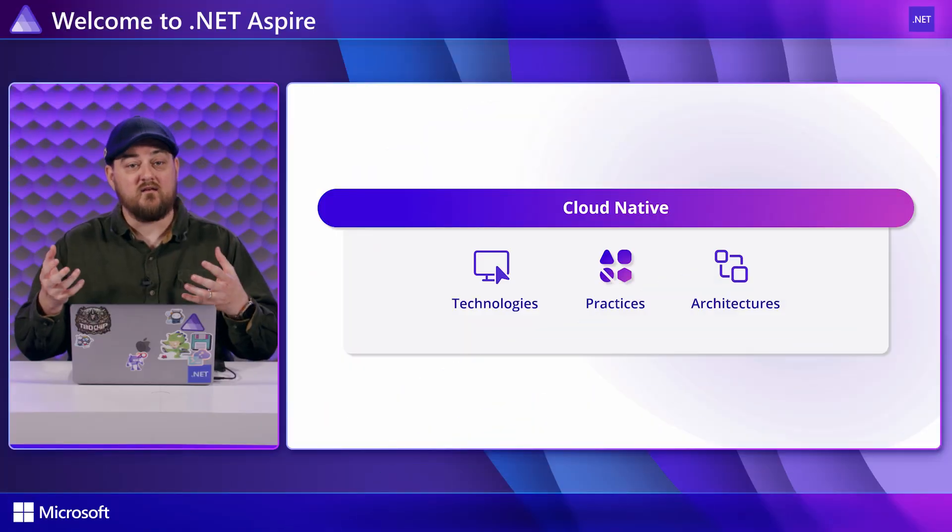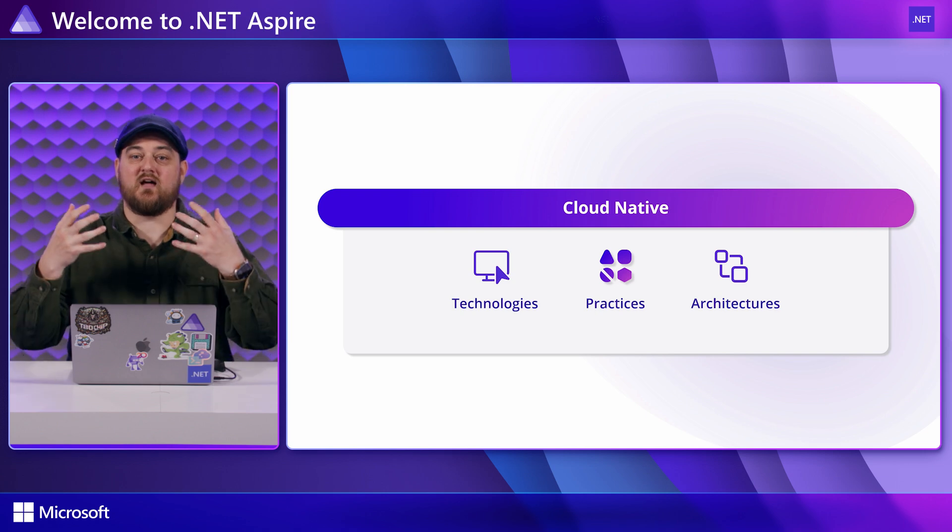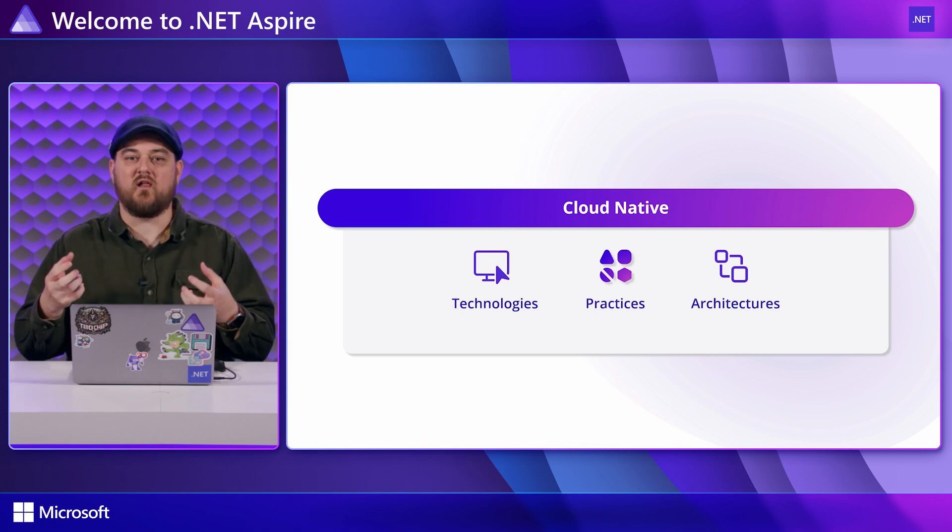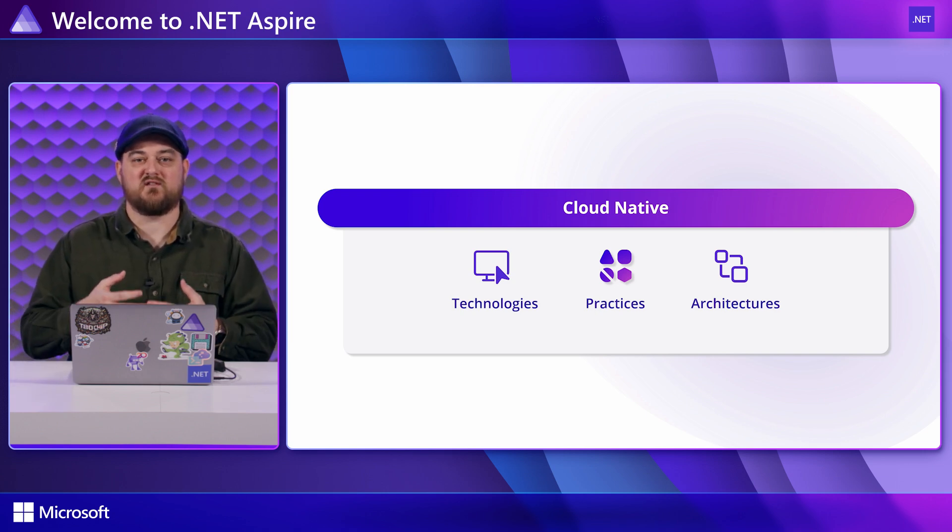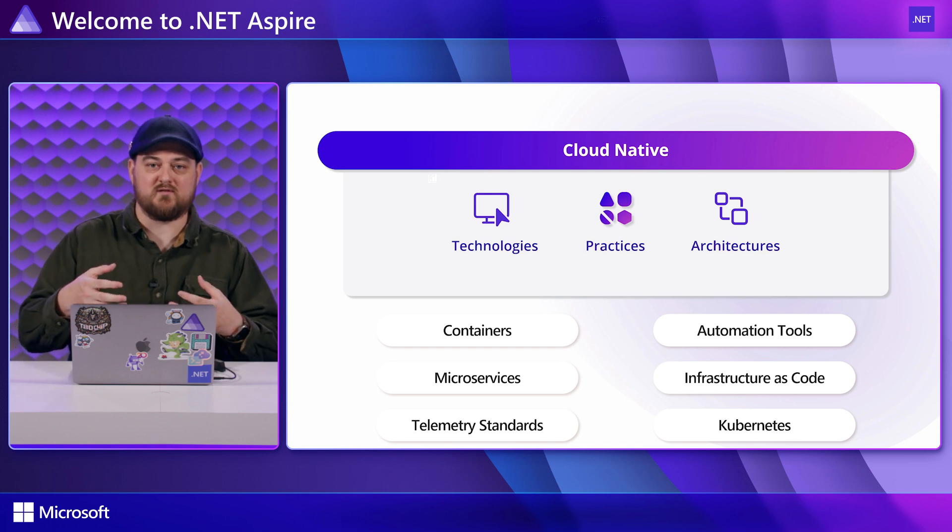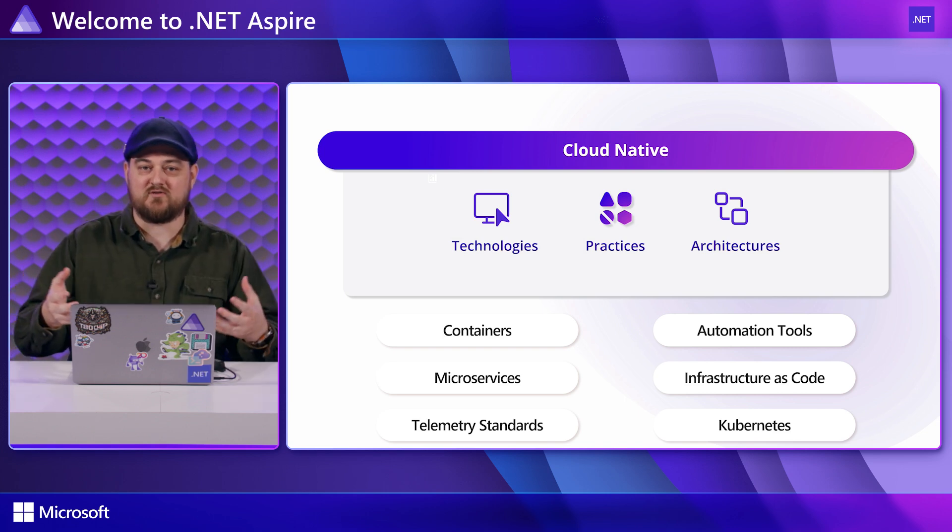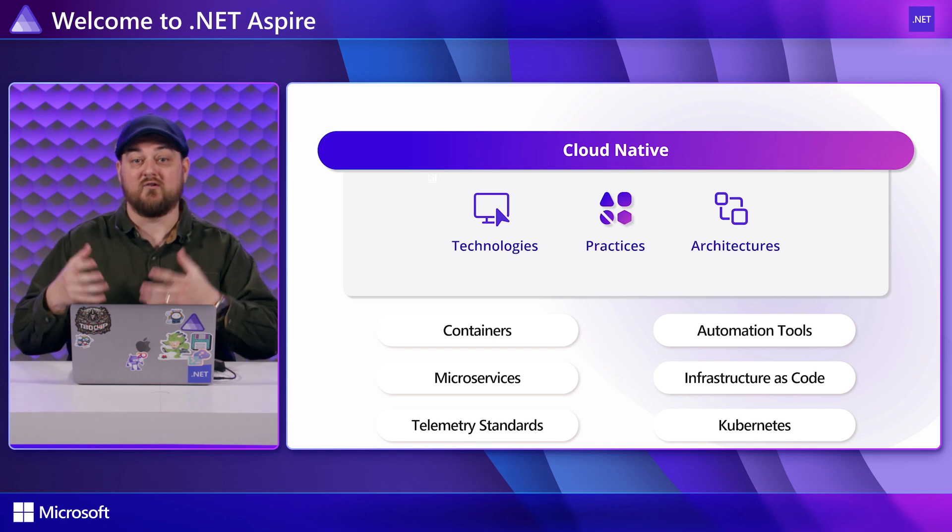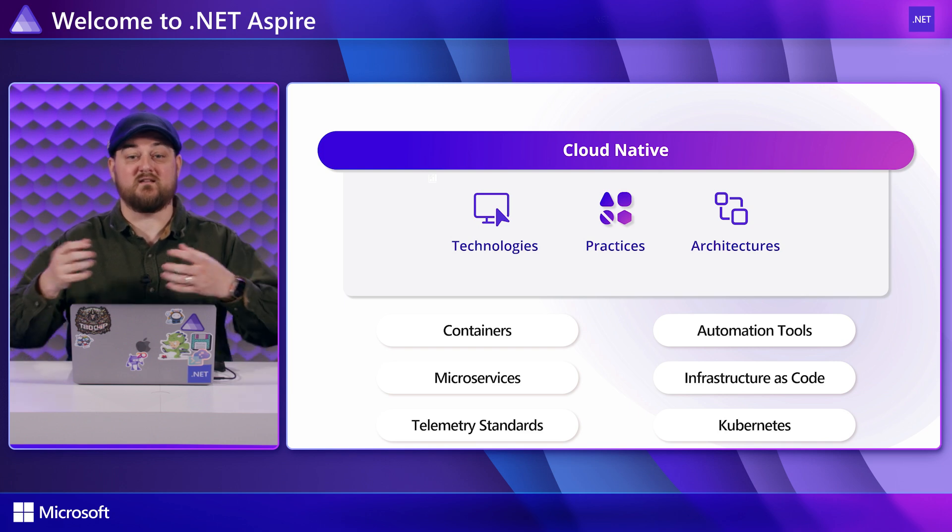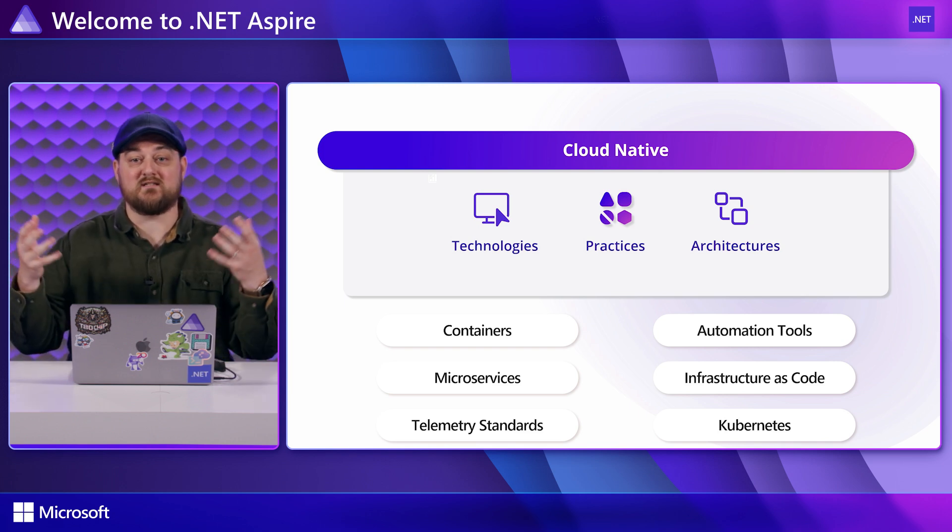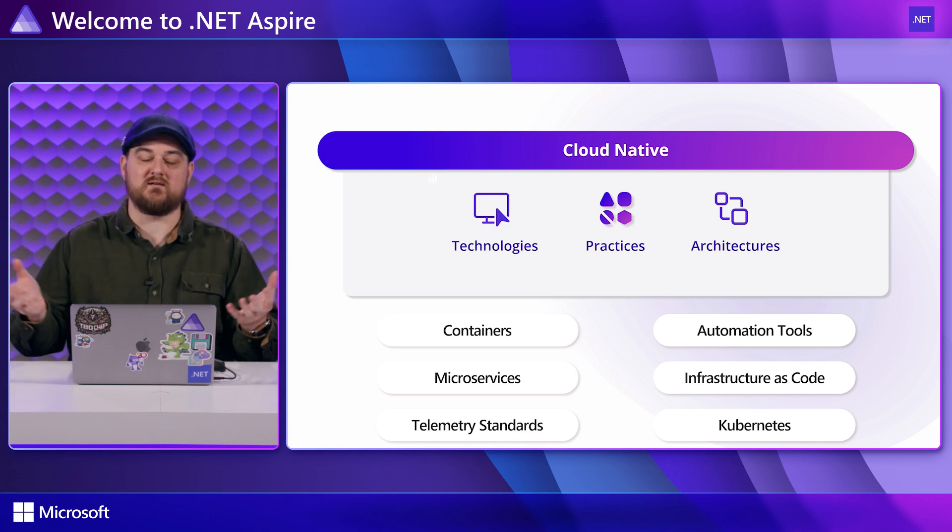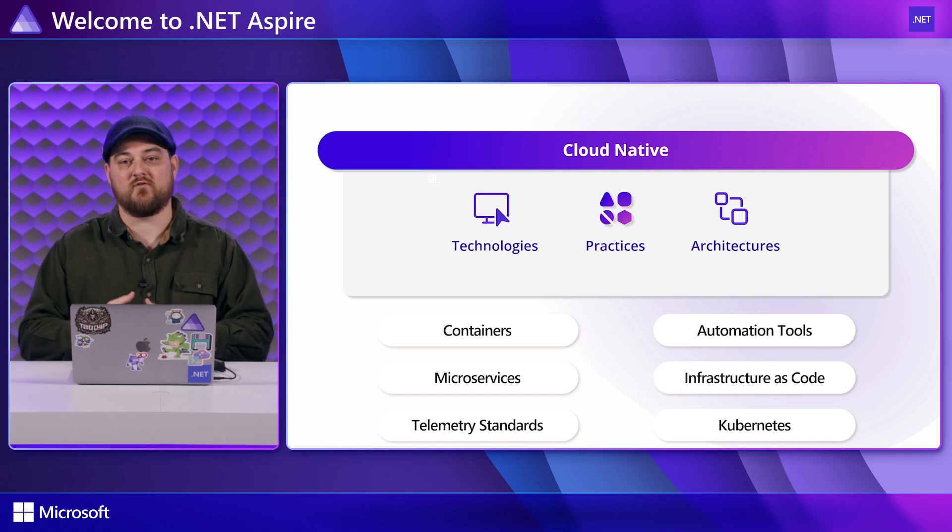Then there's a set of technologies, practices, and architectures the industry is developing to achieve those goals. This includes things like containers, microservices, telemetry standards, automation tools, infrastructure as code, Kubernetes, etc. And that list being so long is an example of why this space can seem so overwhelming for those coming into it for the first time.